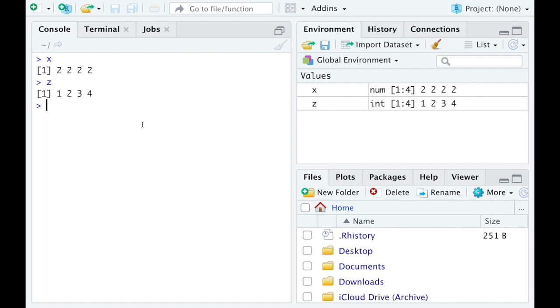Addition is vectorized so if I do x plus z what happens? It goes term by term, and this is what I mean by vectorized, term by term I'm adding. So 2 plus 1 is 3, 2 plus 2 is 4, 2 plus 3 is 5, 2 plus 4 is 6.